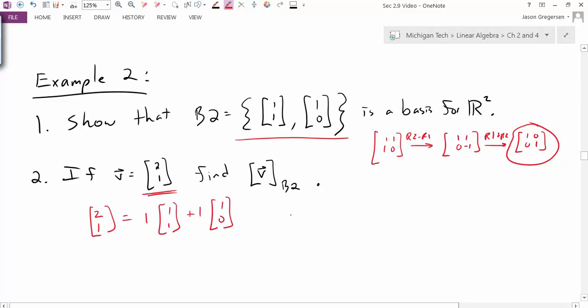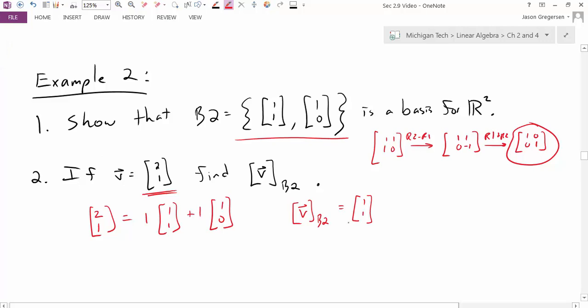So now, if I said what are the coordinates of V in terms of this new basis, these coordinates would be 1, 1. Here I have the same vector in the vector space — the vector [2,1] — but I'm representing it as coordinates that are different in terms of different bases.